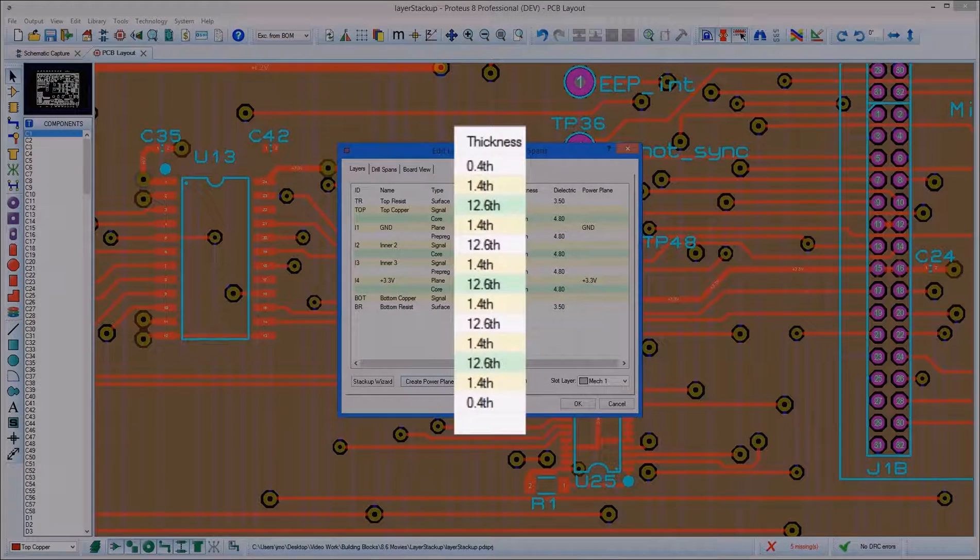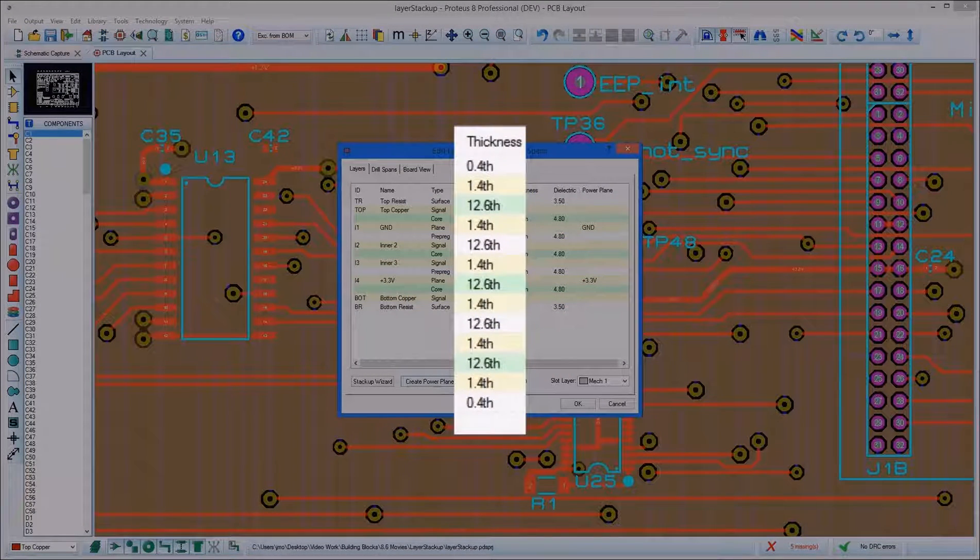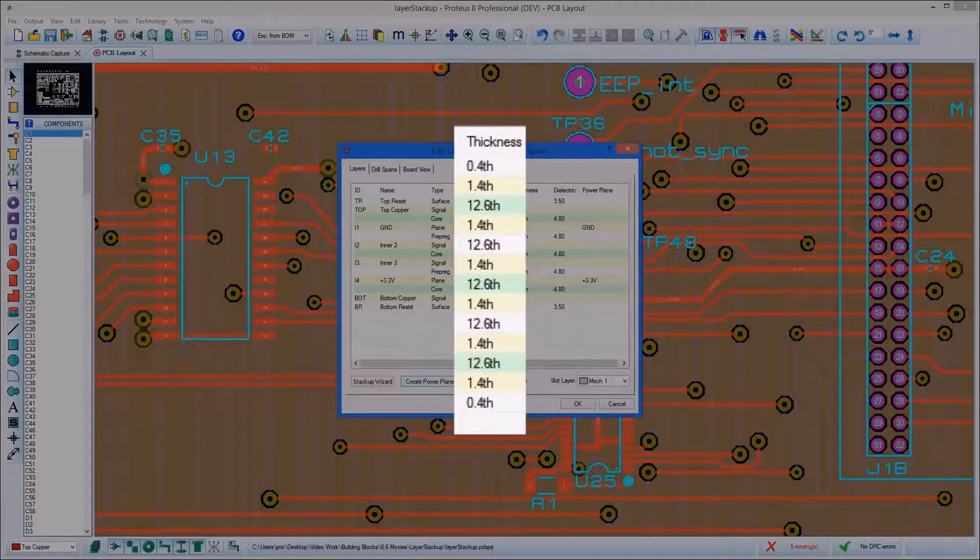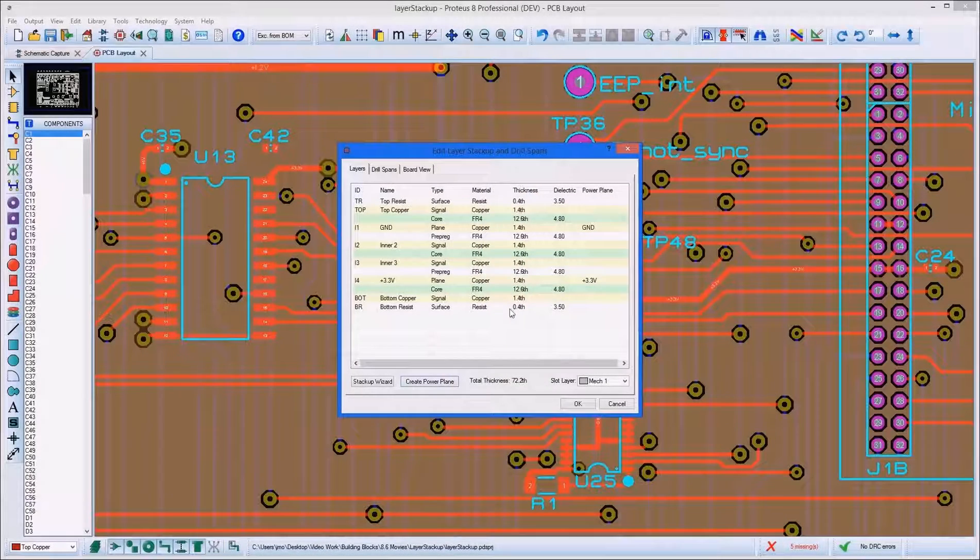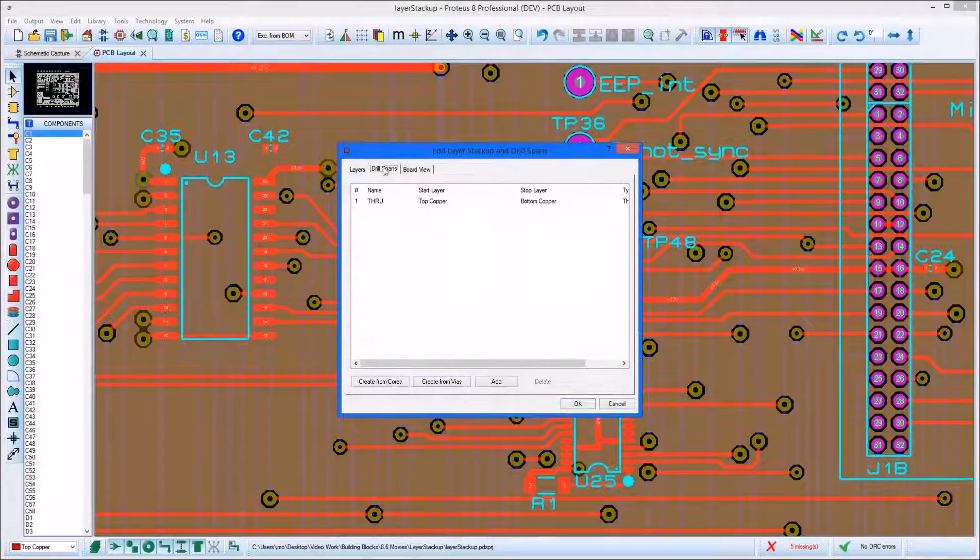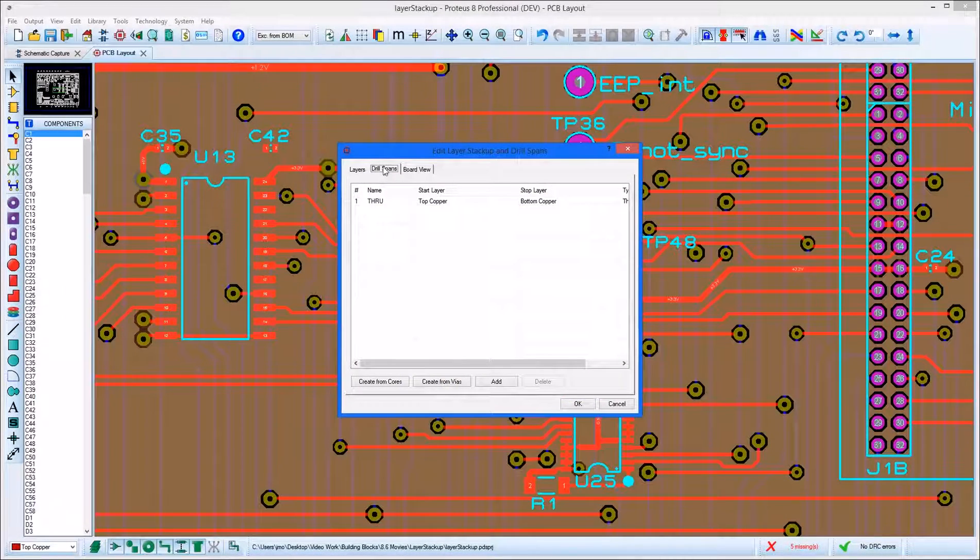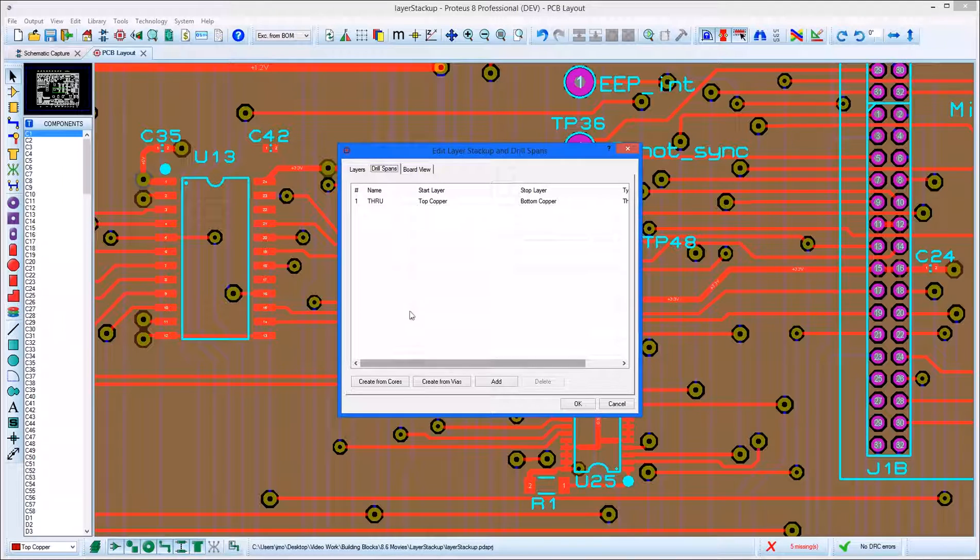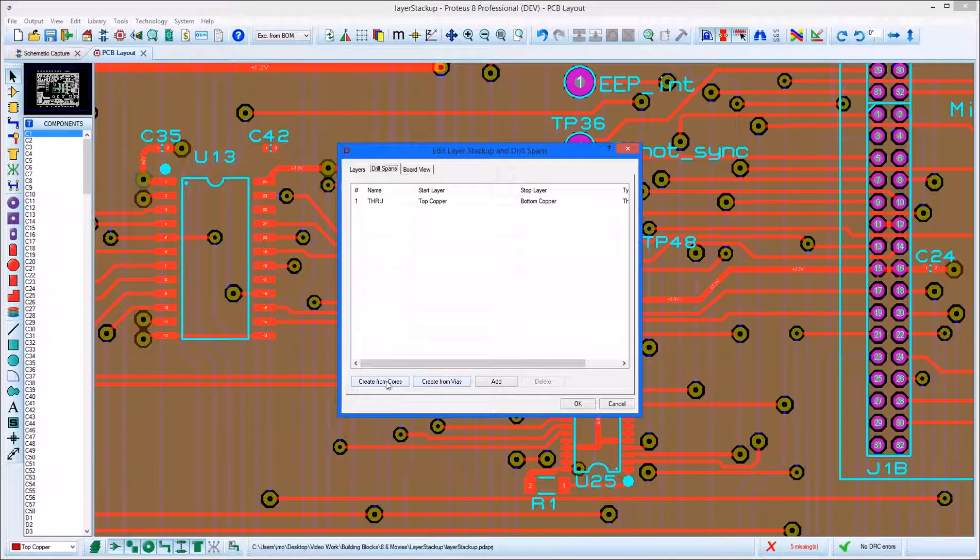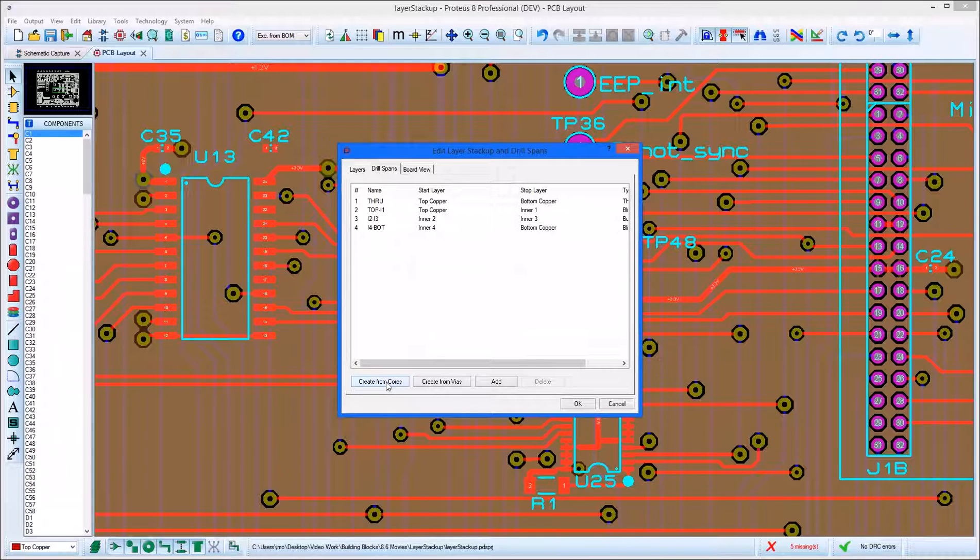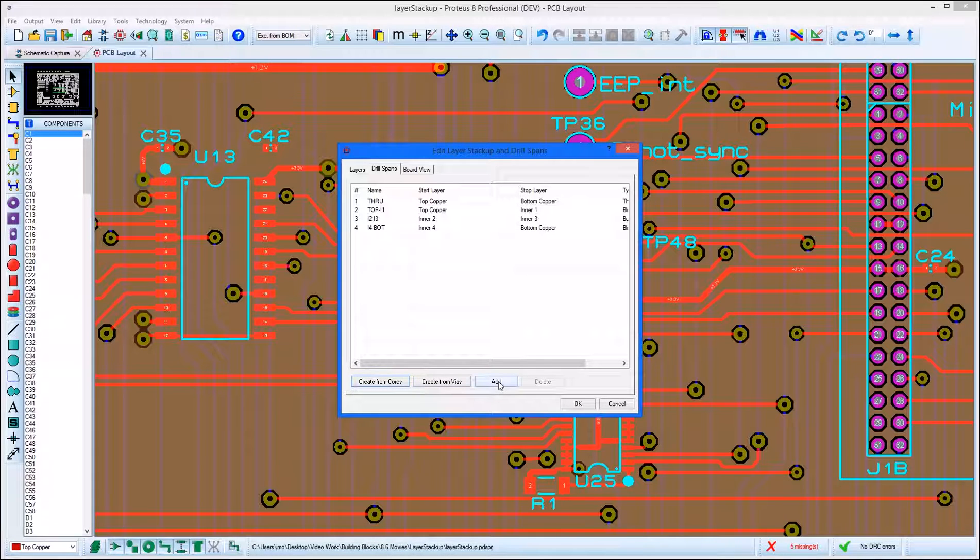The thickness of the layers is used to calculate via depth when length matching tracks. The Drill Span tab is where we specify what drill passes will be made when the board is manufactured. The default is through-hole only, but you can create a set automatically from the stack-up or manually by adding and removing drill passes.